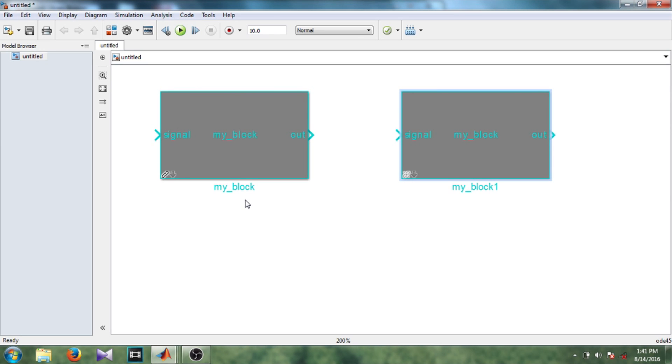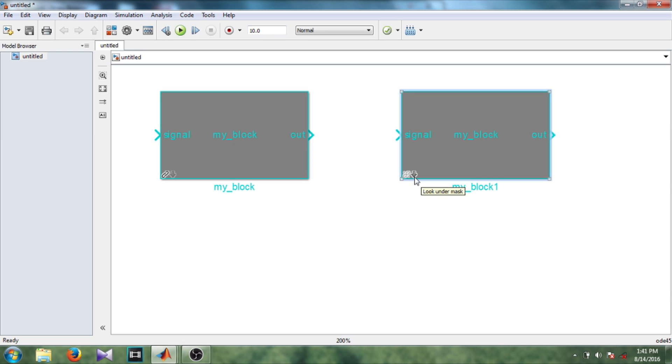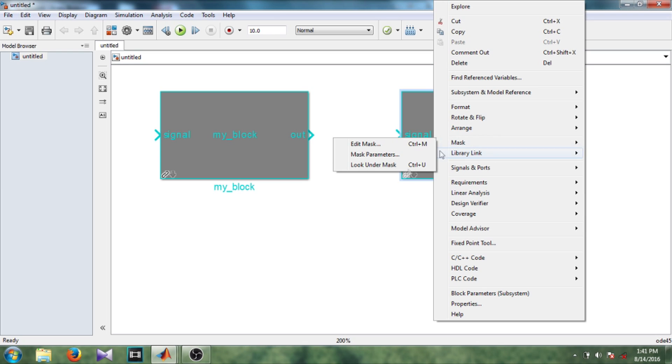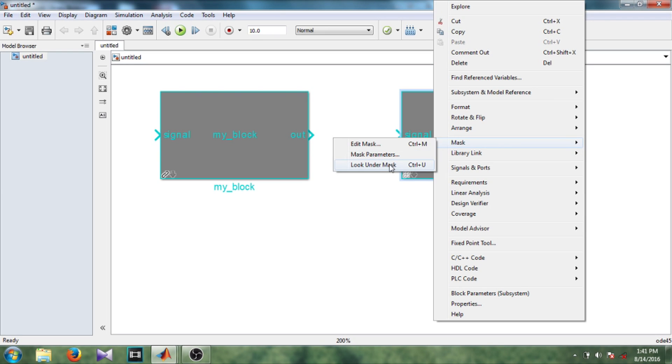Okay, so for one of this block I'm selecting disable link option. So you can see the difference between this pin shift symbols. So it shows disable link. So let's go inside this block. To do that right click, in mask there is this look under mask option or shortcut key control view you can use to go inside this block.